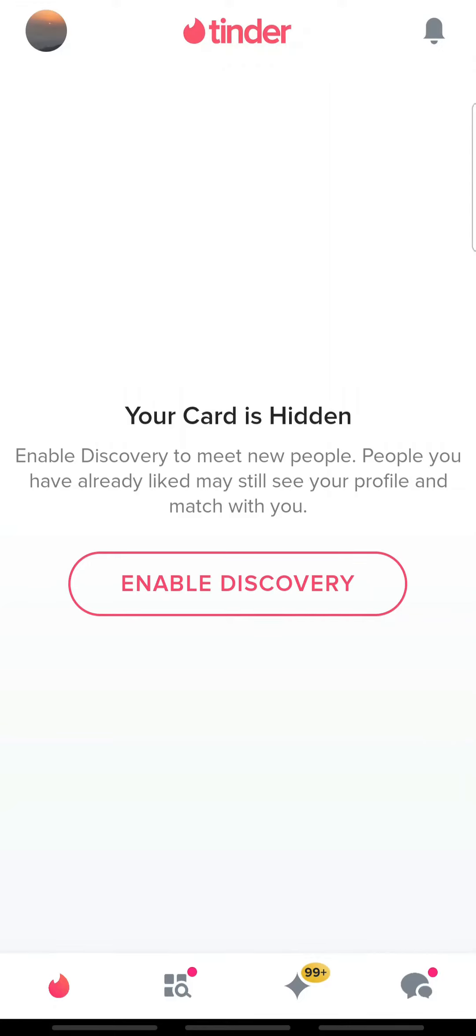Hello, everyone. Welcome back to Tech TV and another easy-to-follow tutorial on Tinder.